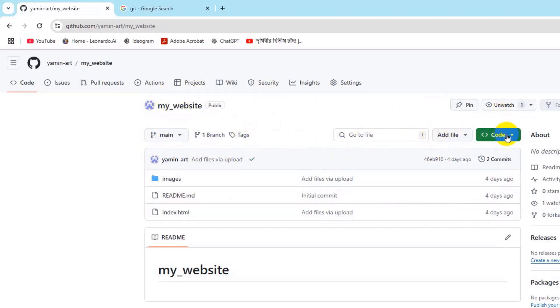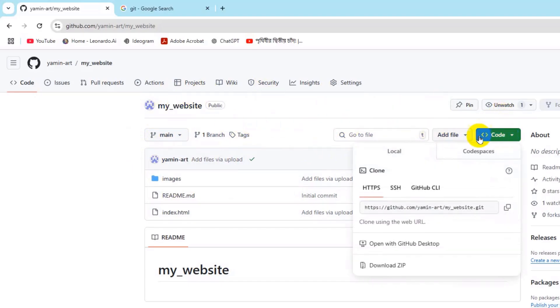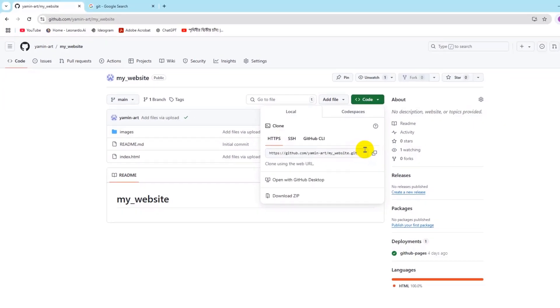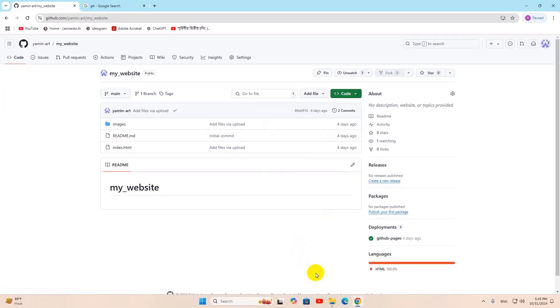What you need to do is click on this code button and then you will get this link on HTTPS. Just click on it and it will be copied.